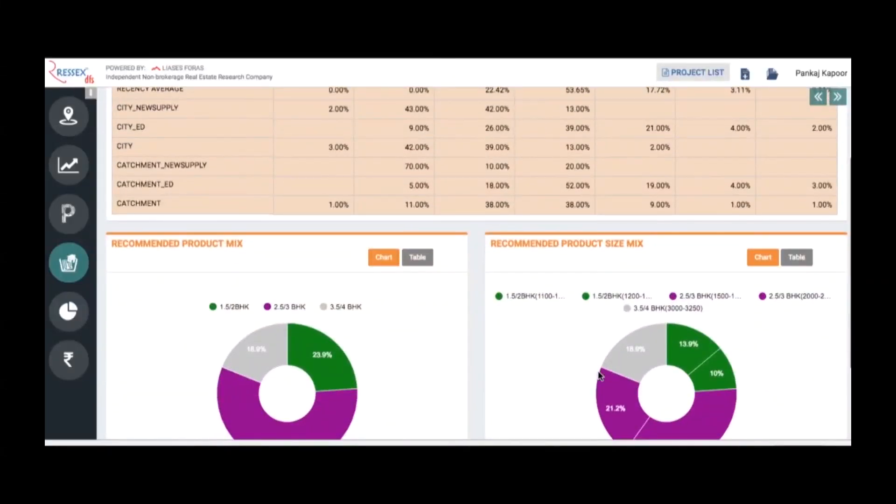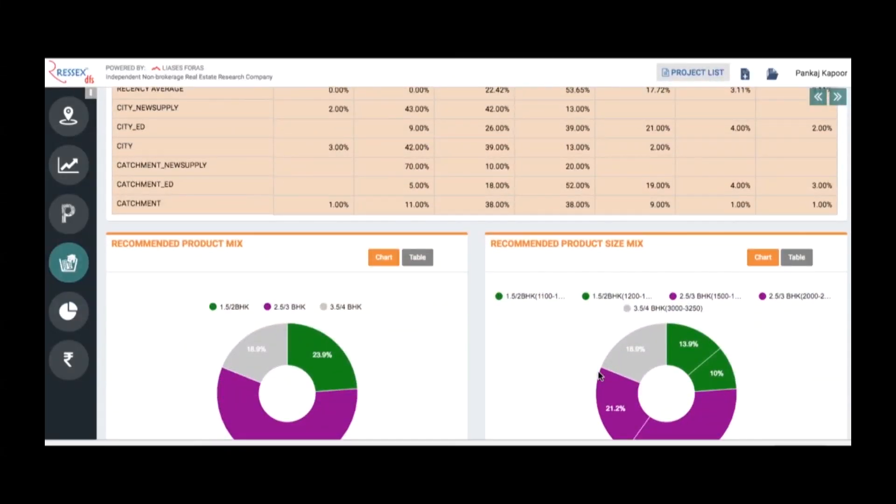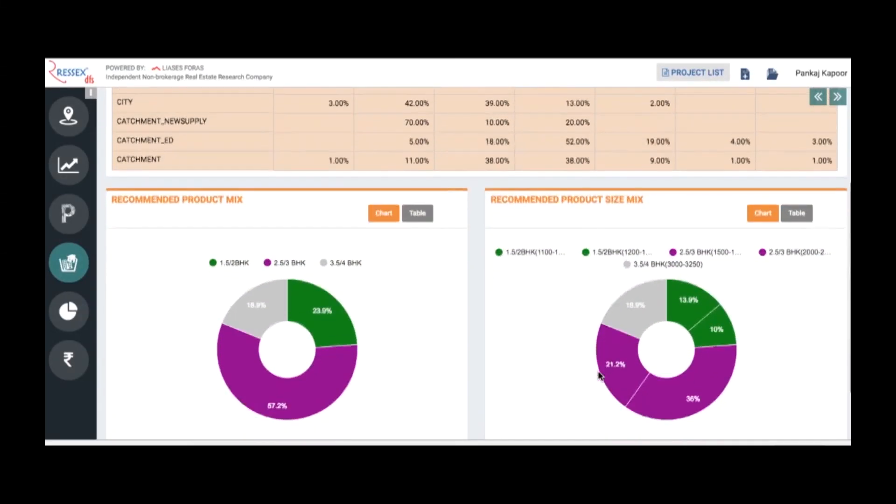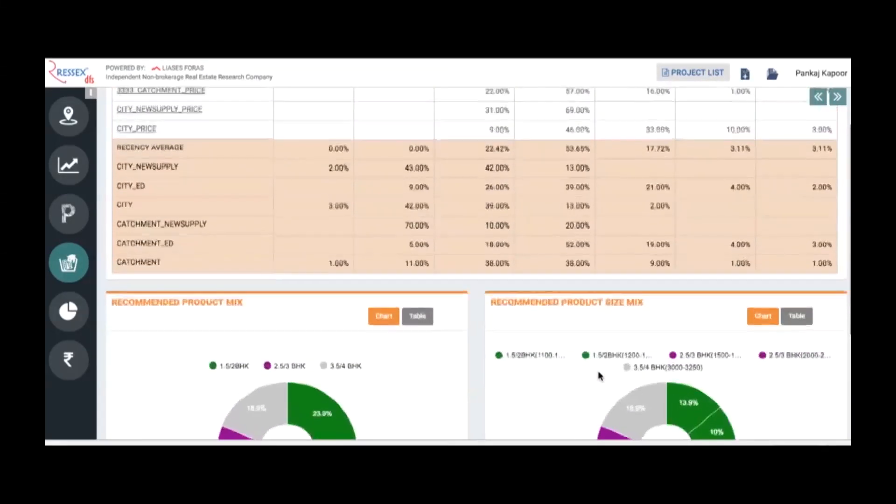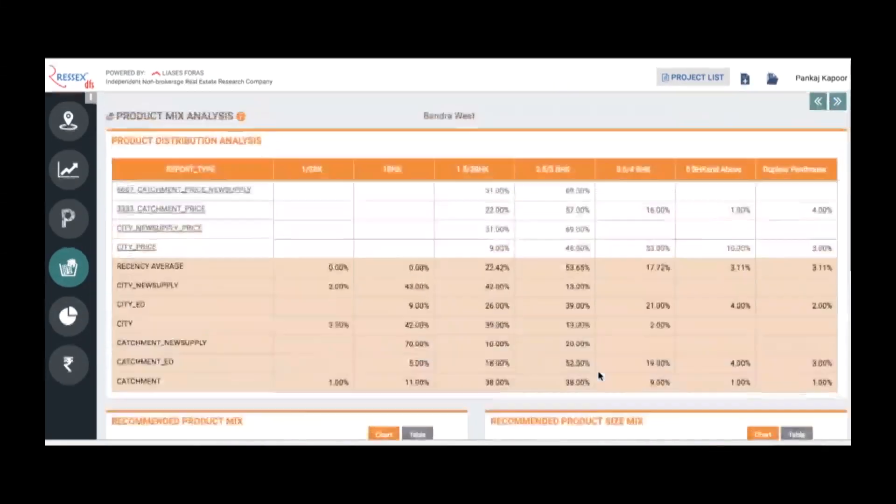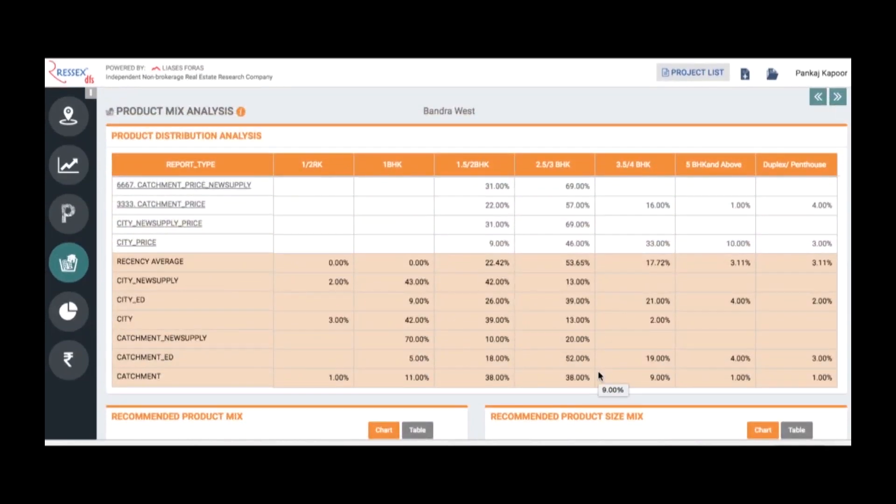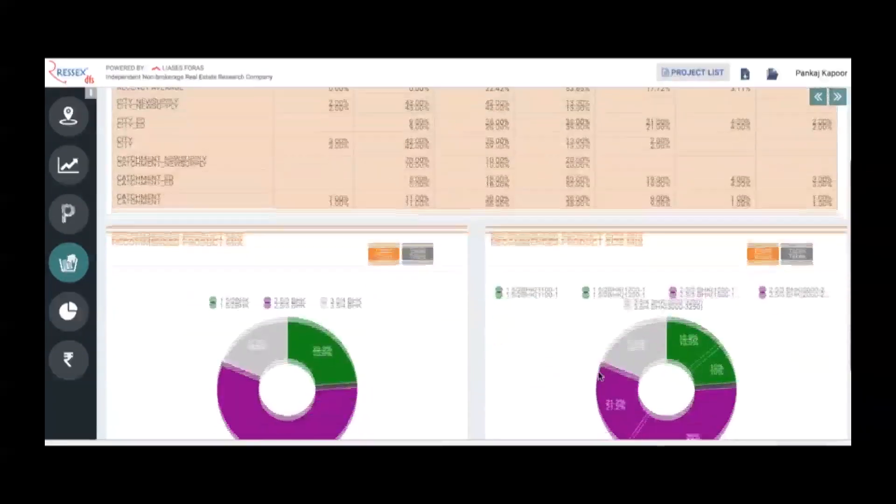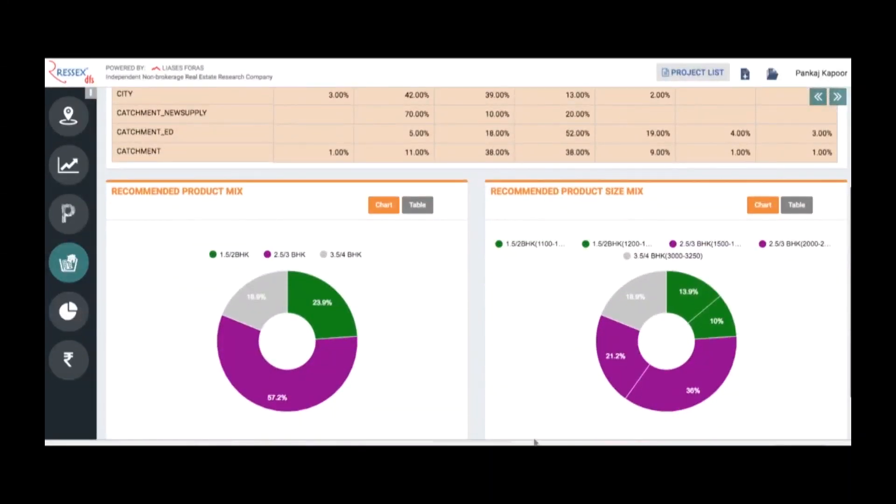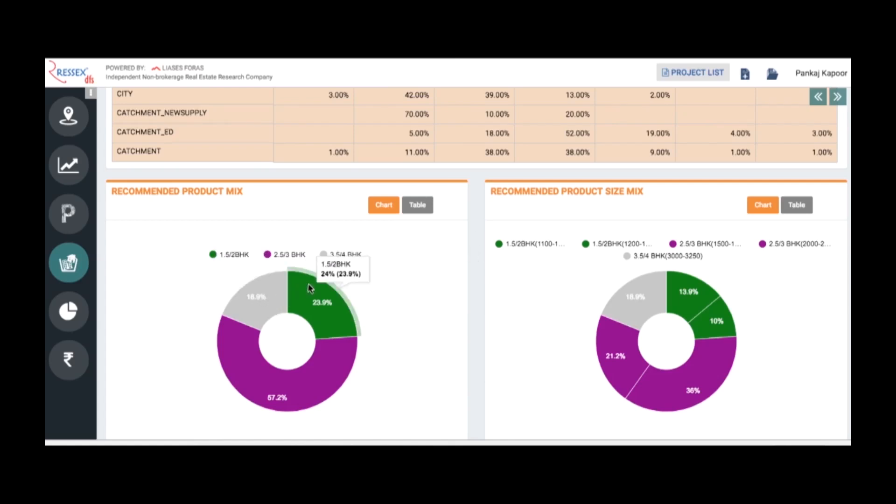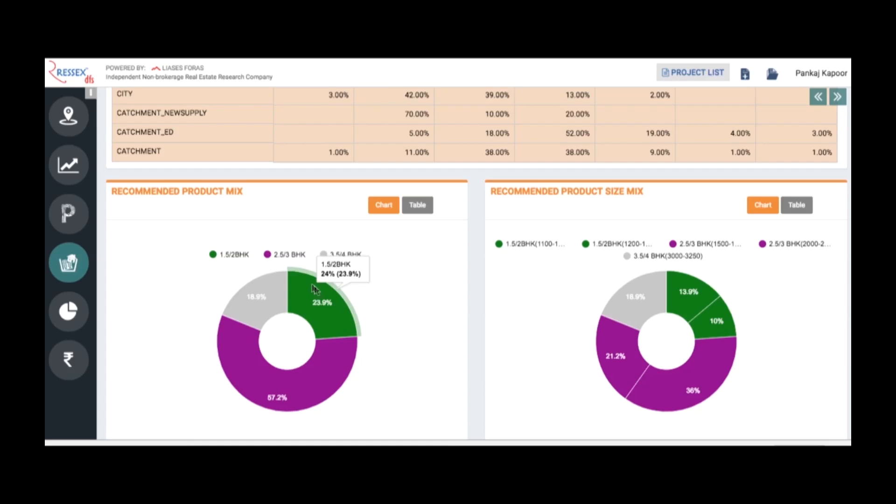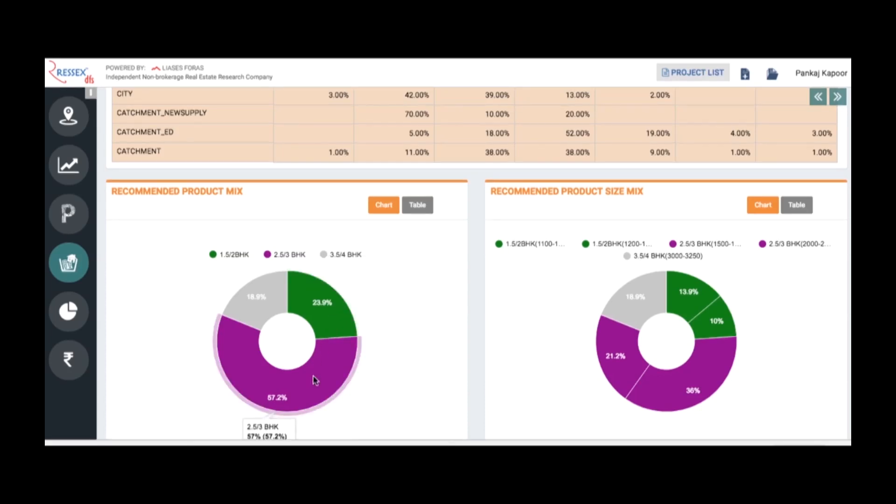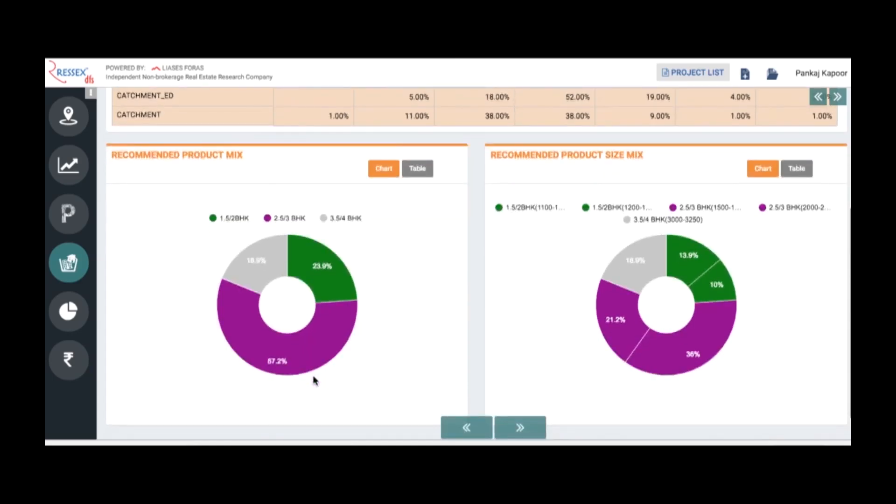It gives you suggestions. Within the catchment and with respect to efficient performing projects, it gives you a suggestion that for your project you can make 19% of one and a half BHK, two and a half and three BHKs close to 24%, and then 57% should be two and a half and three BHKs. This is how the distribution of property comes in. In the next graph you can see the distribution of sizes.